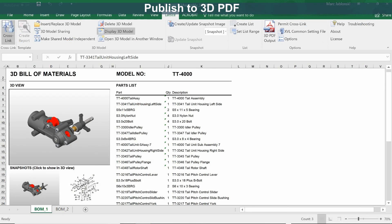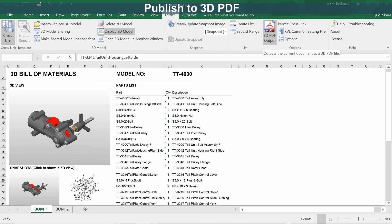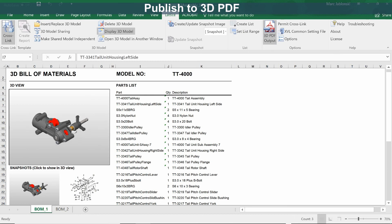We've seen how Lattice 3D Reporter enables you to manually or automatically create interactive technical documentation from your 3D models. But with the help of Adobe Acrobat, it enables you to save those documents as PDF as well. To create a 3D PDF document, click on the 3D PDF output button.